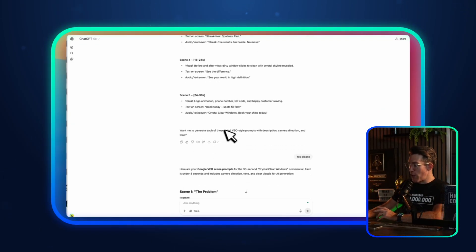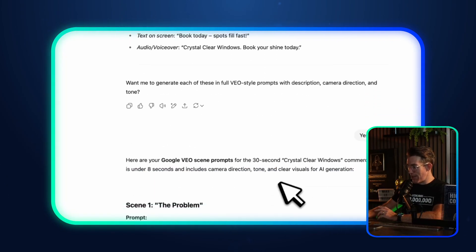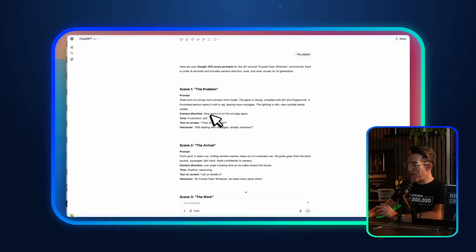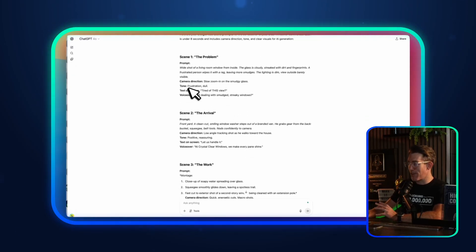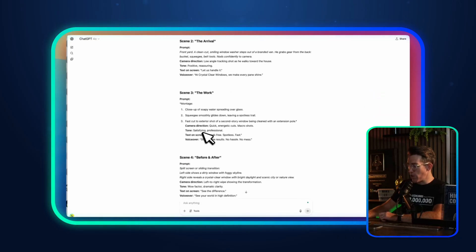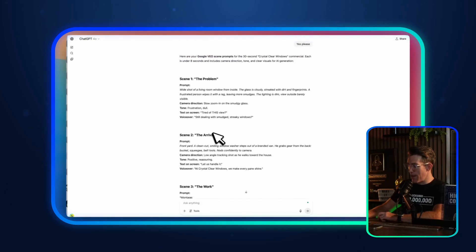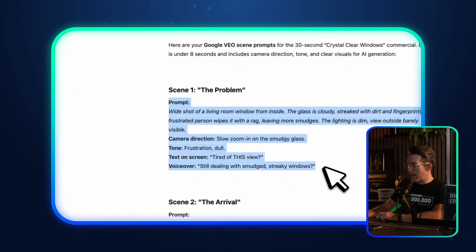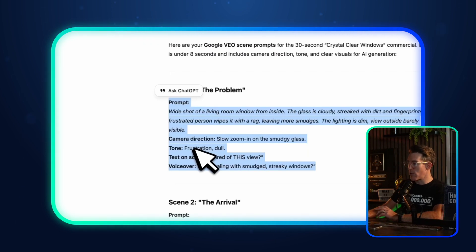ChatGPT then prompted me: 'Do you want me to generate each one of these as full Veo-style prompts?' Yes, please. And here it gave me something actually usable — even titles for each scene: the problem, the arrival, the work, before and after, and the close. At this point, I'm just going to copy and paste each one of these into Google Veo.